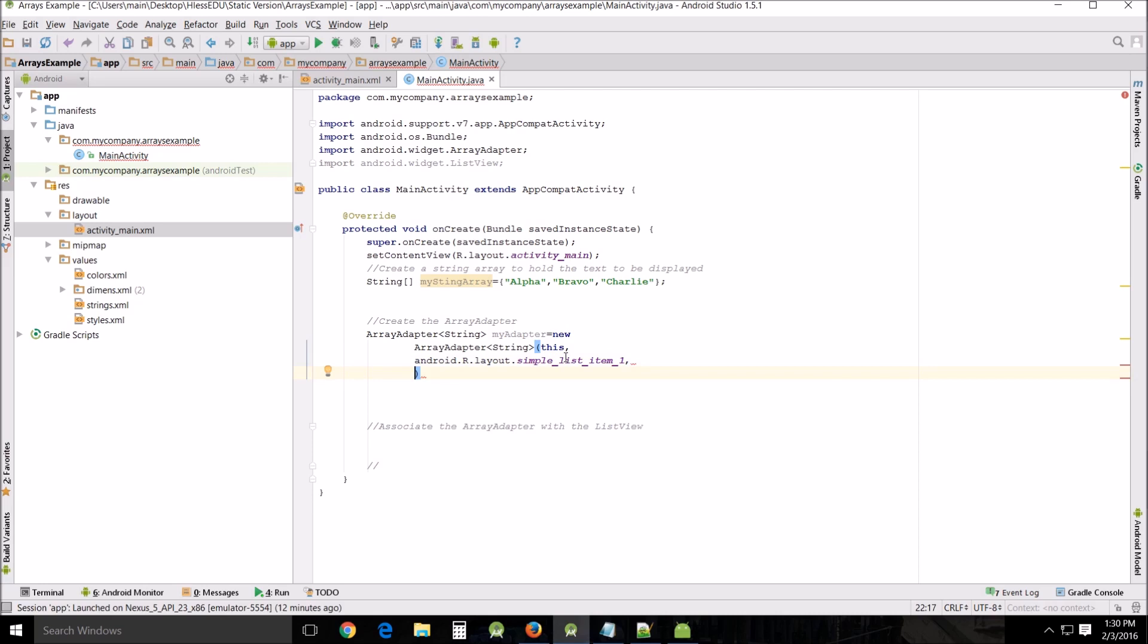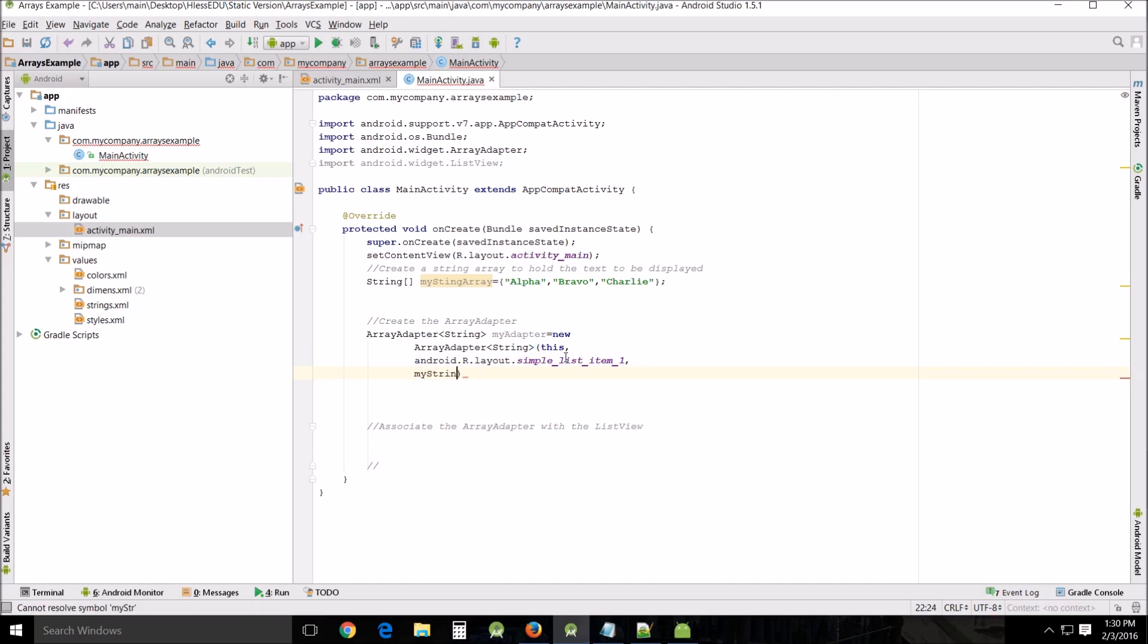It's an aspect of android.r.layout, so you can investigate to your heart's content on that array, my string array, which we had created up there.